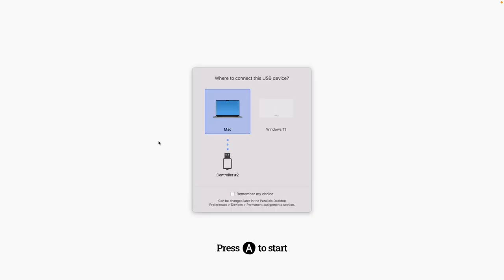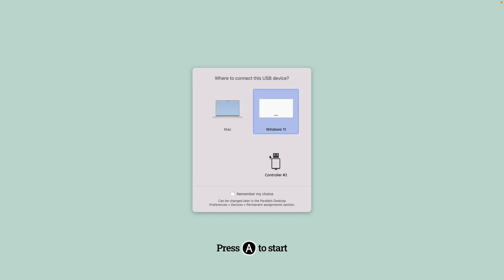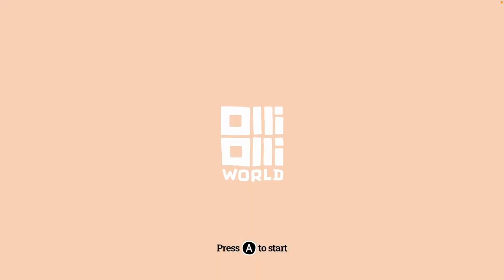I'm going to plug in my Xbox One wireless controller via USB — I've got my micro USB attached. Parallels will detect that we've inserted a new USB device, and we click on the Windows 11 virtual machine to connect the controller to it. I find the USB controller works best because there are some issues with Parallels accepting a shared Bluetooth connection, so plug your controller in if possible. Now my controller is attached and I can press the A button.